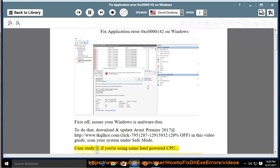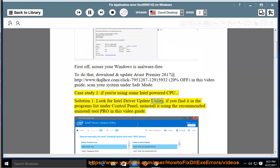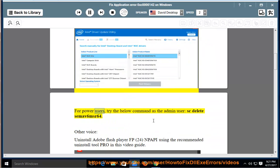Case Study 1: If you are using an Intel-powered CPU. Solution 1: Look for Intel Driver Update Utility. If you find it in the programs list under Control Panel, uninstall it using the recommended Uninstall Tool Pro shown in this video guide. For power users, try the below command as the admin user: sc delete semav6msr64.